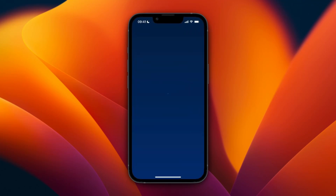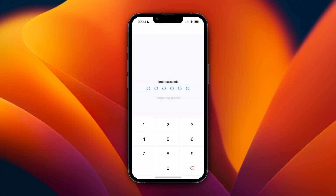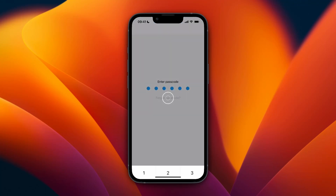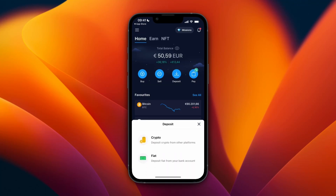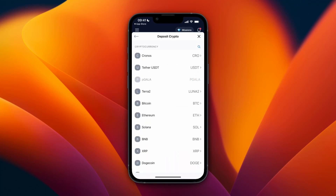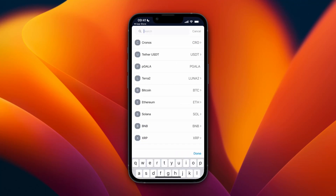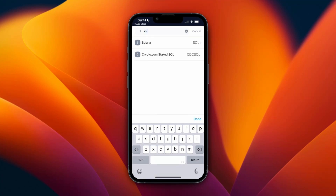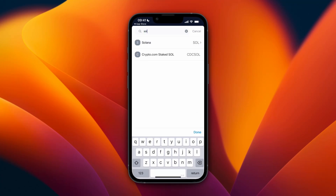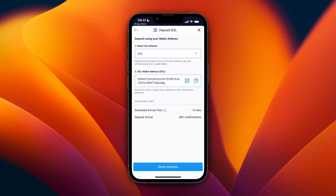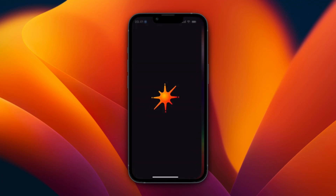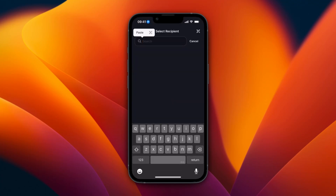I'll use Crypto.com for this example, so I'll open up Crypto.com. These steps are pretty much the same no matter which exchange you use. You want to click Deposit, then select Crypto, and then from here search for Solana since that's the one I'm transferring. Select Solana, then for the network pick Solana, and then here you get your wallet address — so copy it and go back to Solflare wallet.